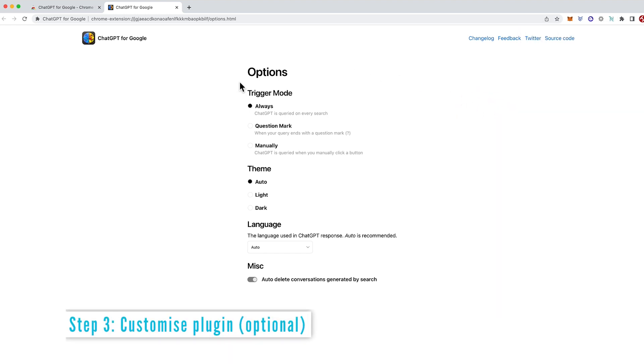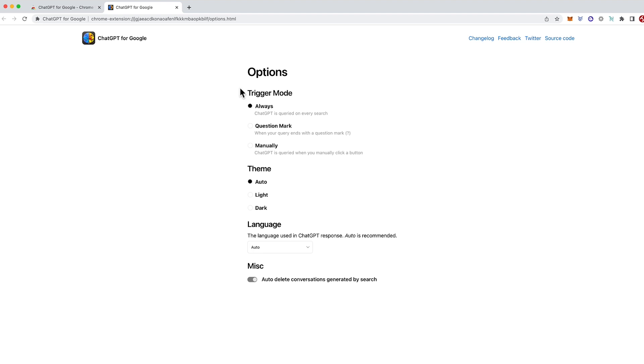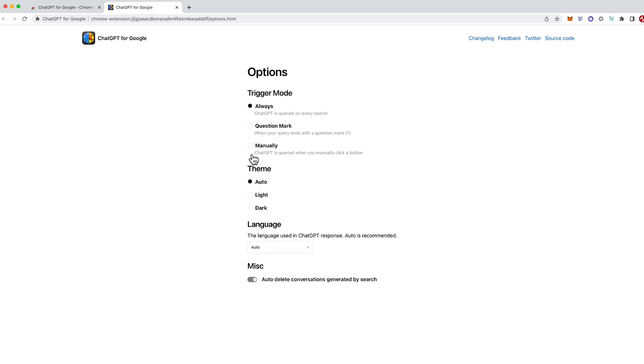Coming out of that now we can see that there's a number of options here for Google ChatGPT. We've got the trigger mode so you can choose between trigger modes of every time you put a Google search in it will come up with ChatGPT result, or only when you put a question mark which could be quite helpful if you don't always want to see ChatGPT result. And then manually so there'll be a manual button for it to activate.